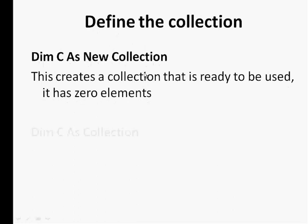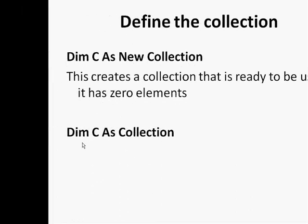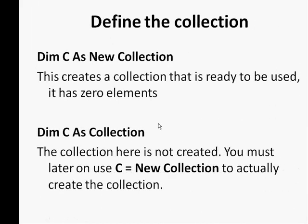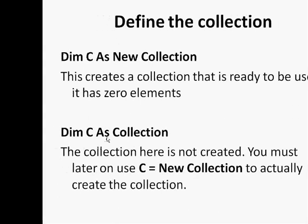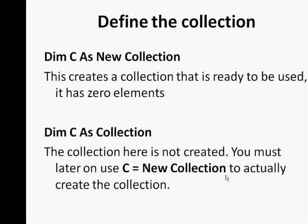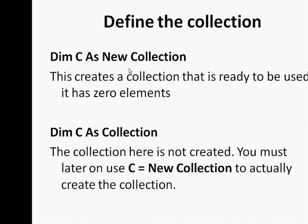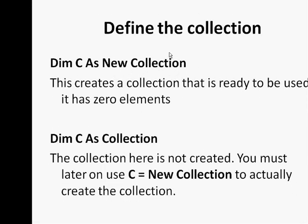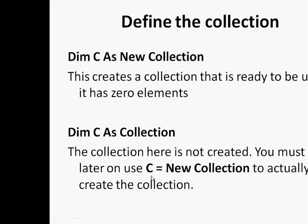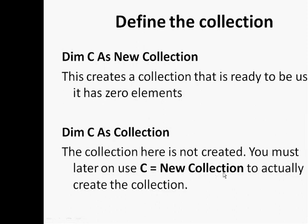Now if you write it differently like this: Dim C As Collection, this is not the same. You will not be able to use it right away because it does not point to a valid collection. You will have to execute a statement like C = New Collection. After that you will be able to use it. So the first statement will create a collection and make it ready for you to use, while the second one will not create a collection. C = New Collection is where the collection is created and after that you can use your collection.